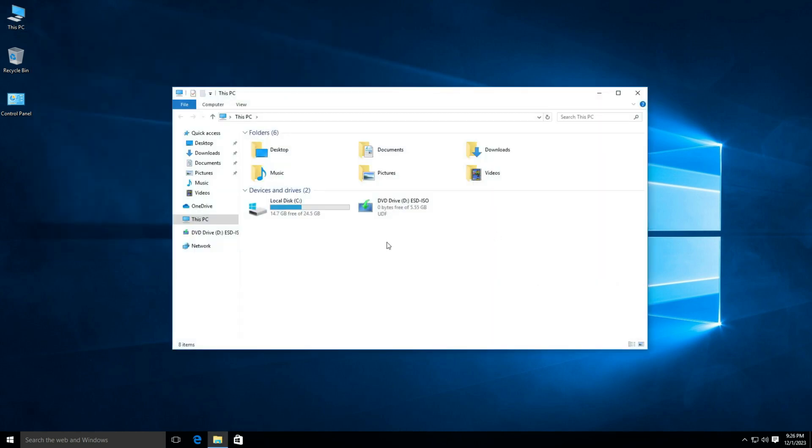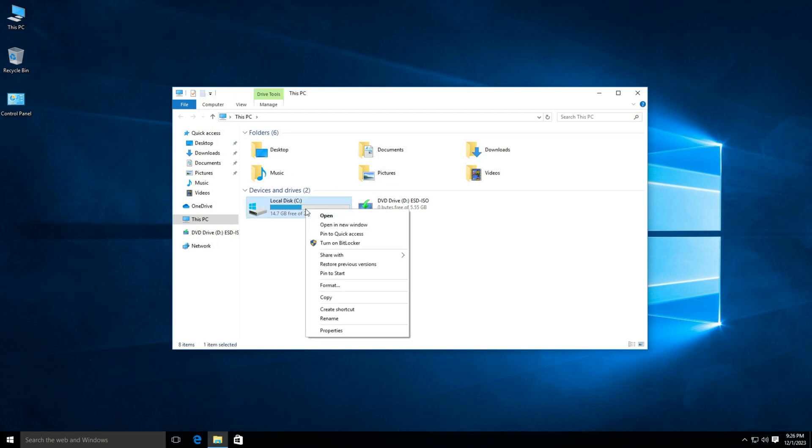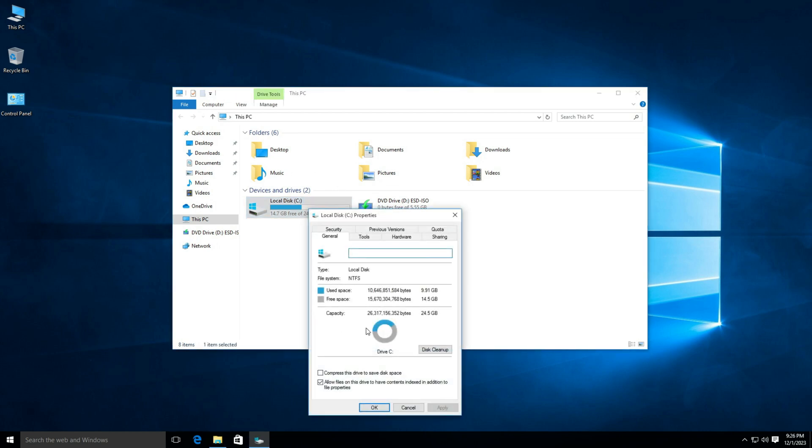Let's check the size of used space in Windows 10. The total size of the operating system is 9.99 gigabytes.